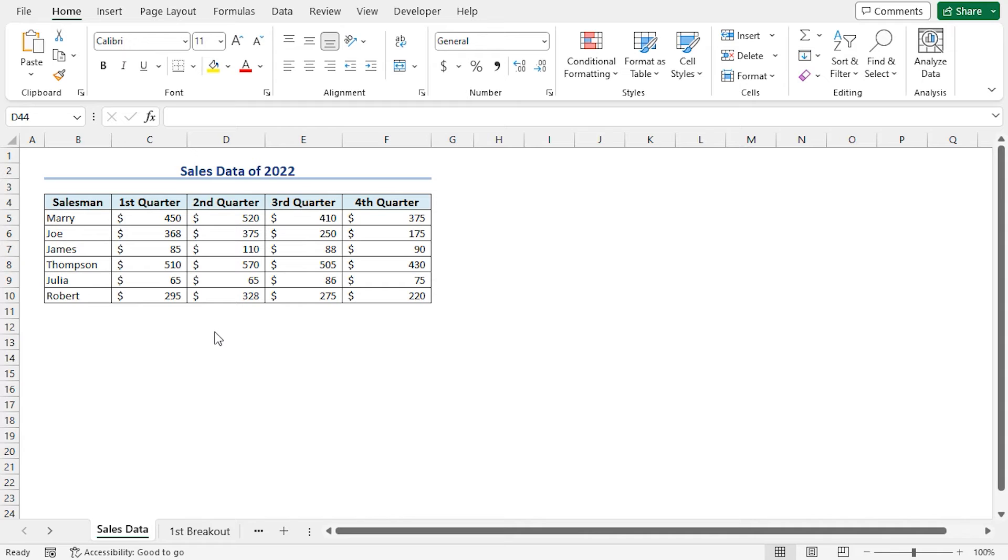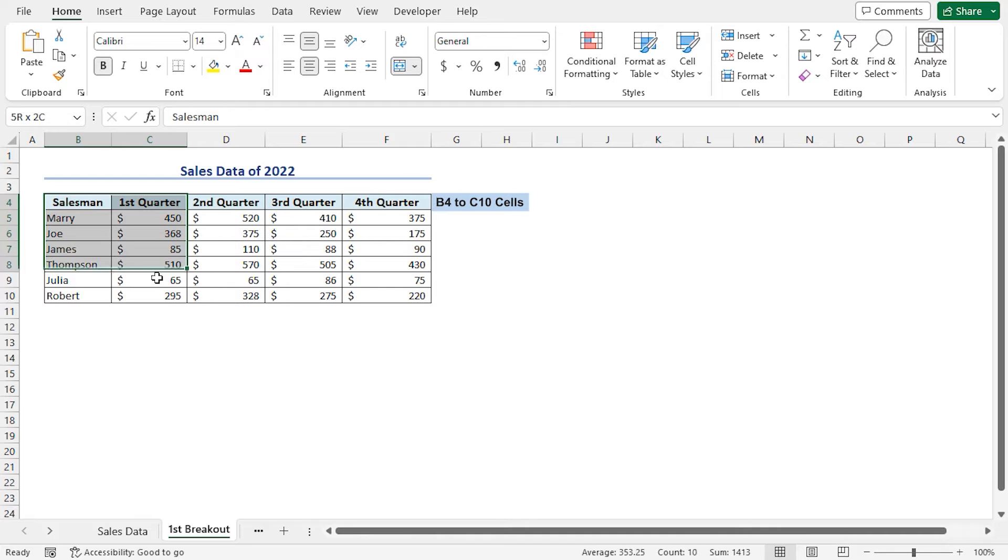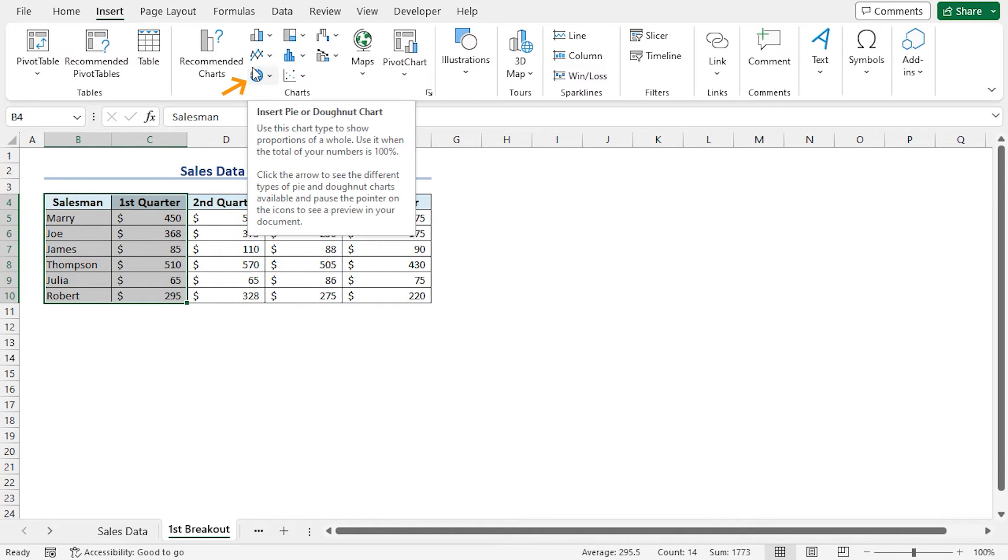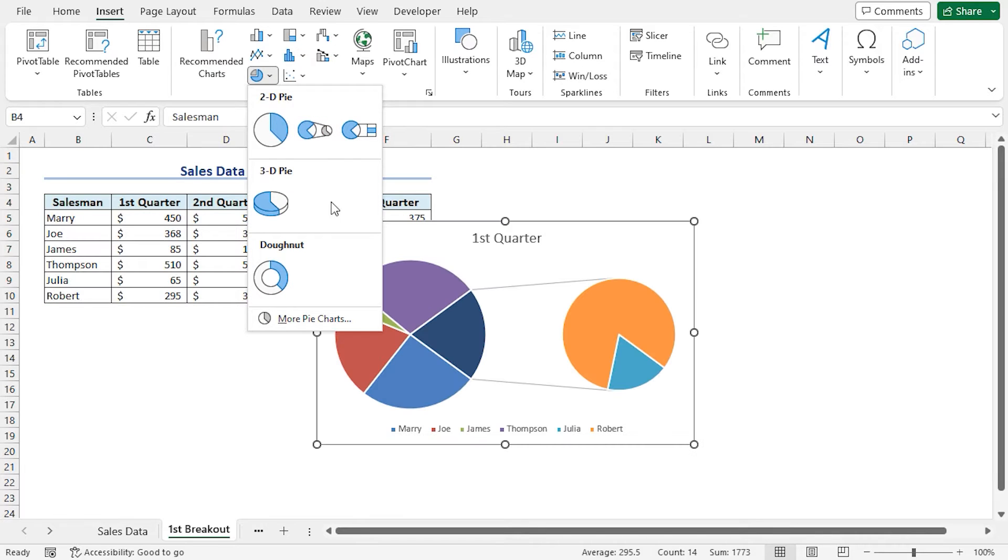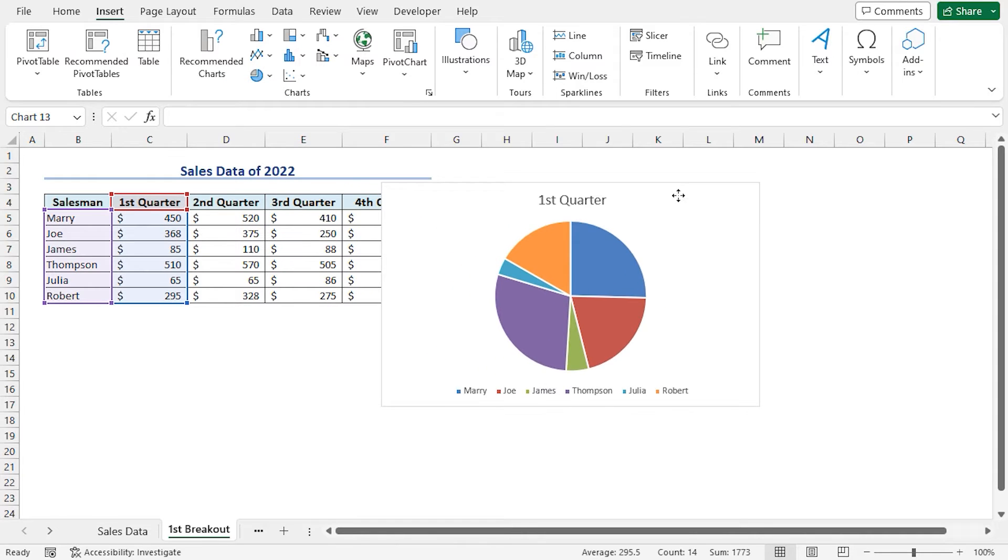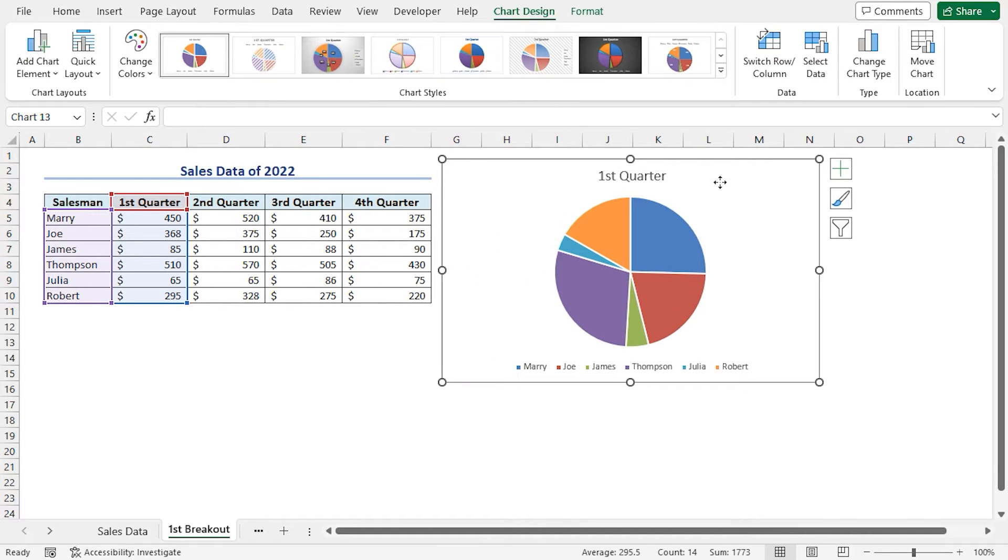Let's create the pie chart for the first breakout. Select the worksheet. In this worksheet, select cells B4 to C10. Click on the Insert tab. In the Charts group, click on Insert Pie or Donut Chart. This will open some available options of the pie chart. In my case, I will select the 2D pie chart. Place the pie chart beside the dataset so that we can get a clear view.